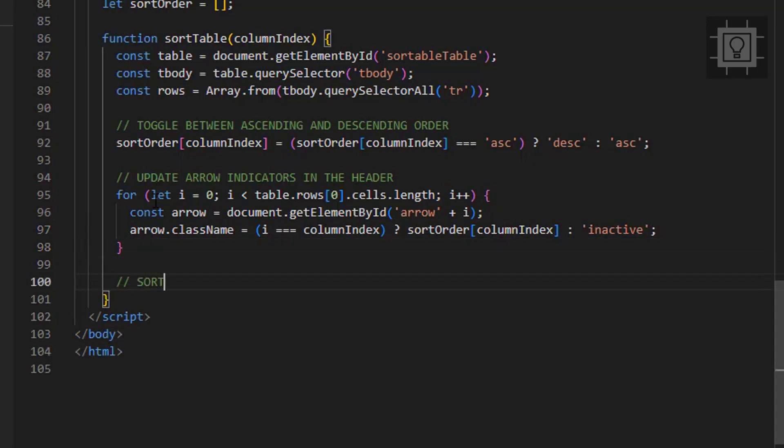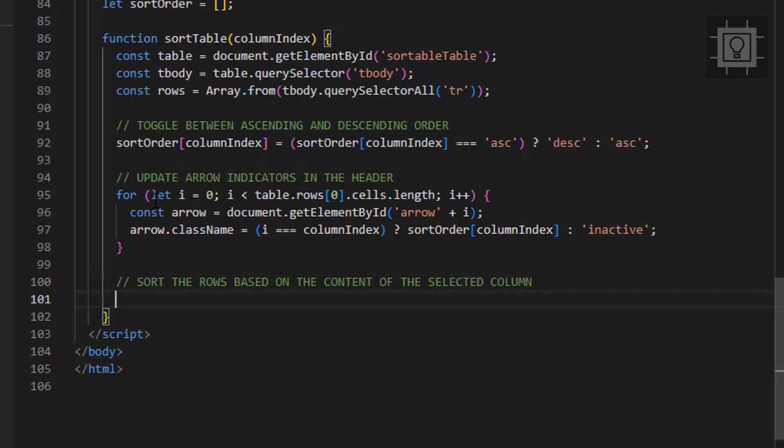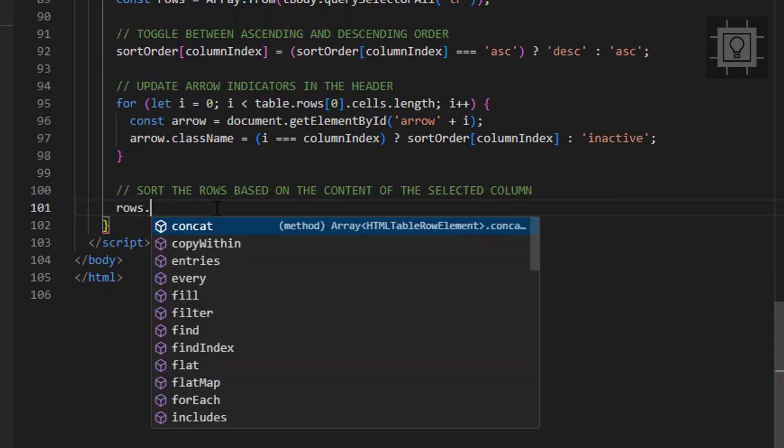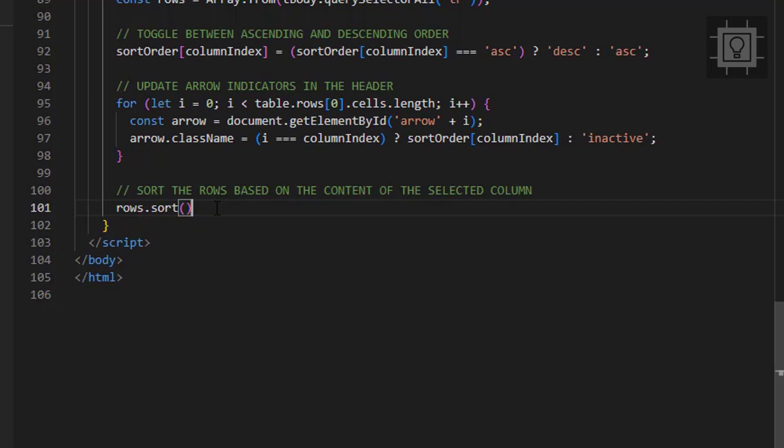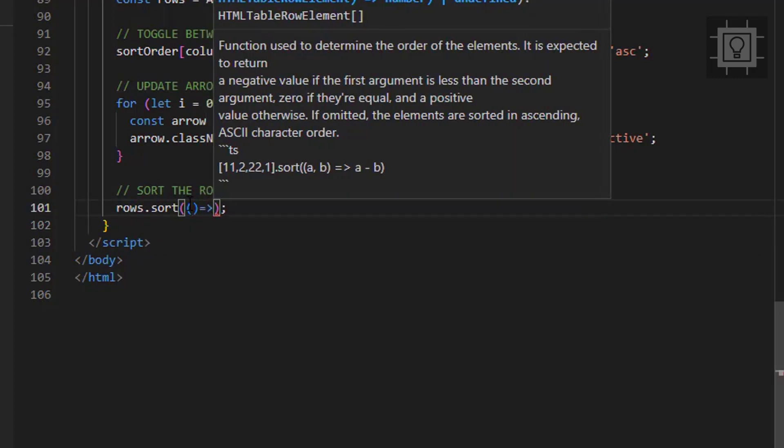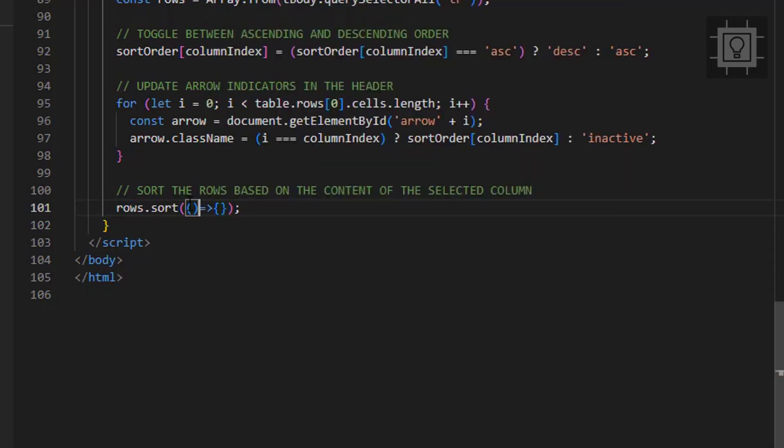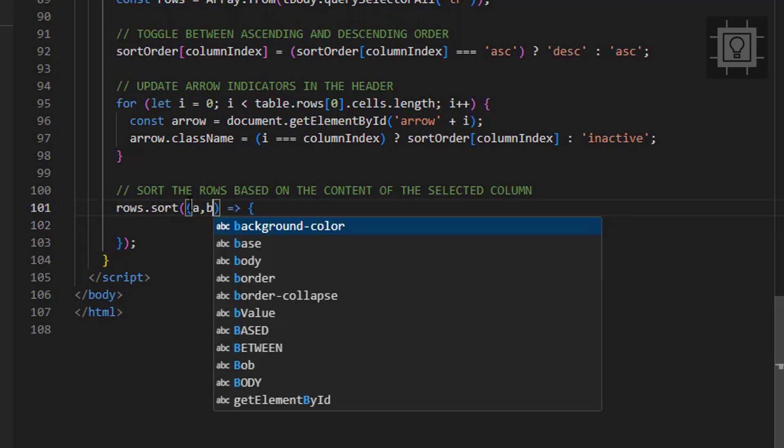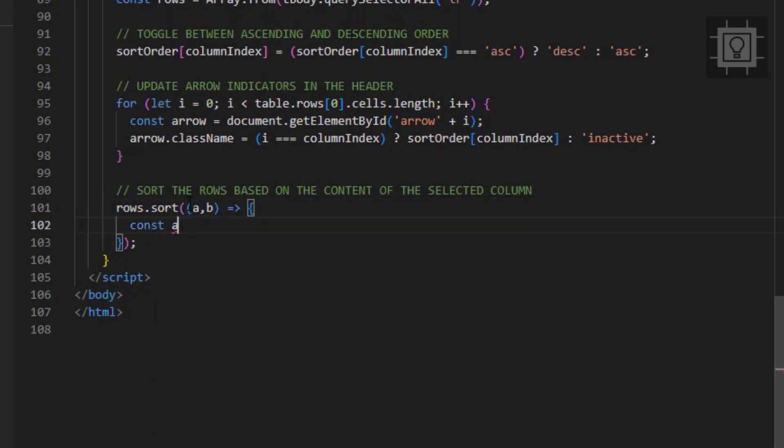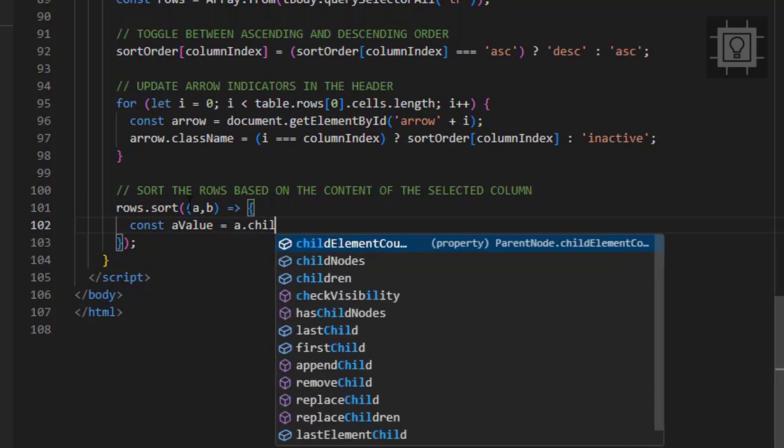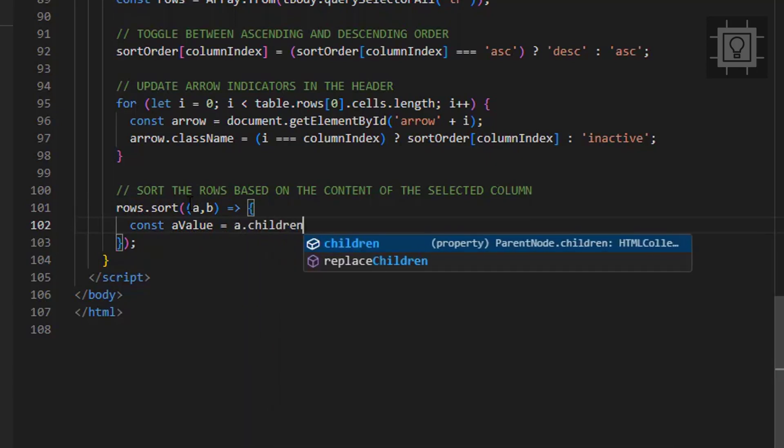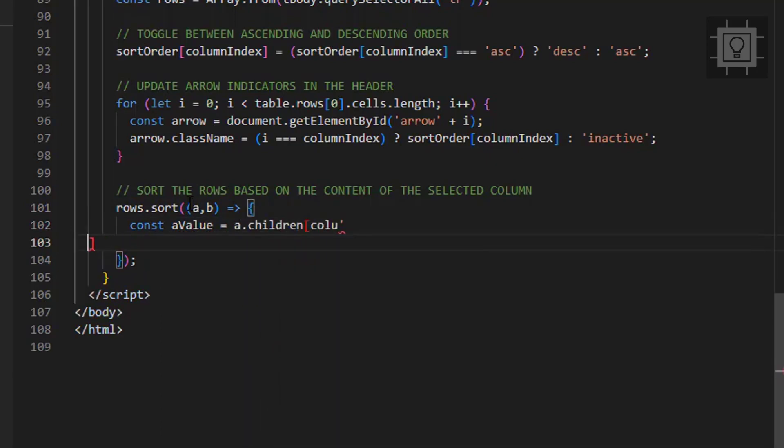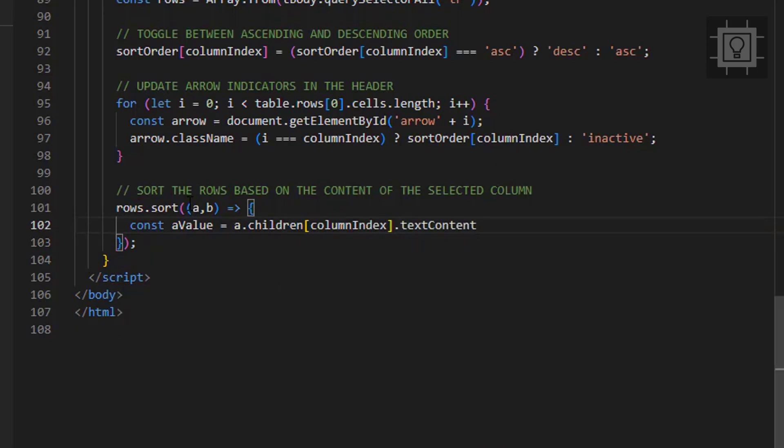And now, it's time to sort the rows. The following arrow function will update the row's order based on the content of the selected column. This function will use the local compare method of the string object and is using the conditional ternary if-else syntax.